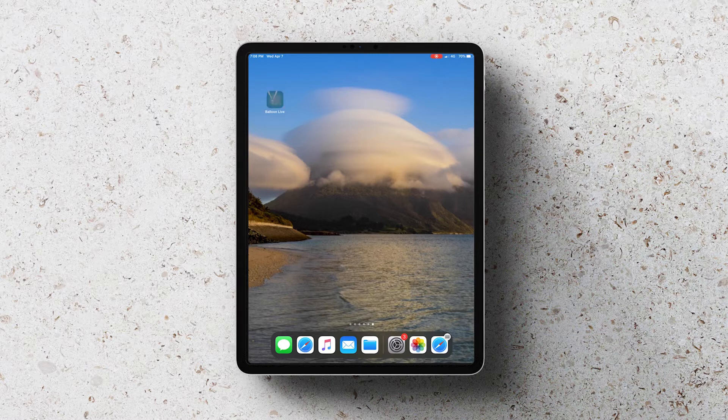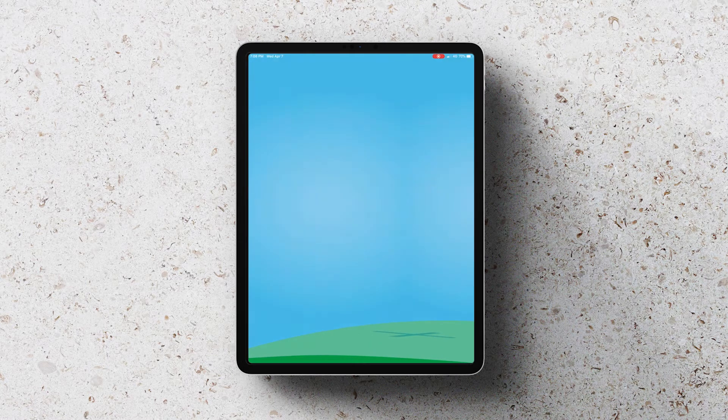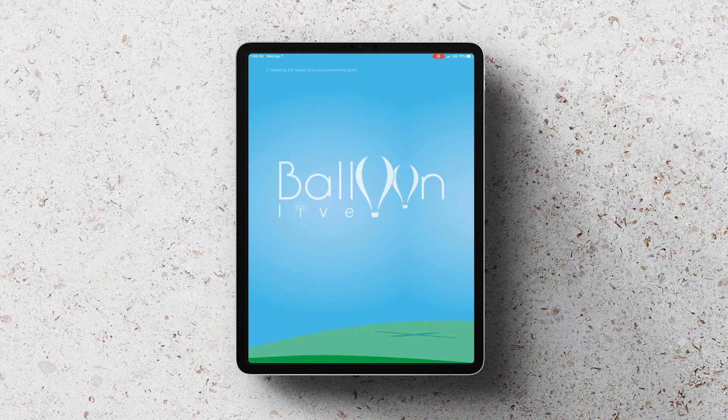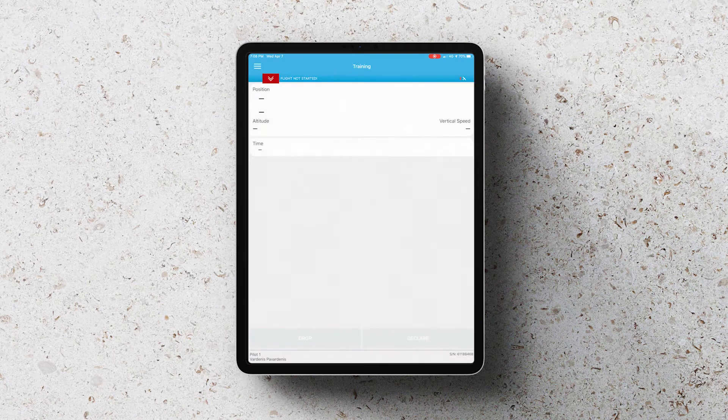So the first thing you want to do is open up the app. When you open it, it will be in training mode and it's going to be using the internal GPS.